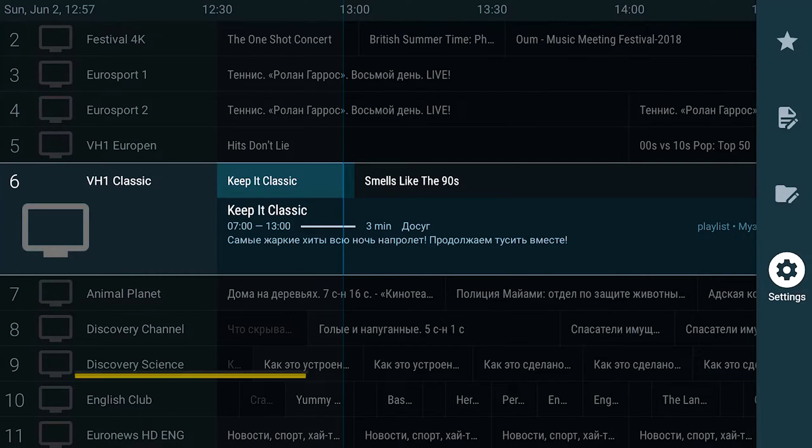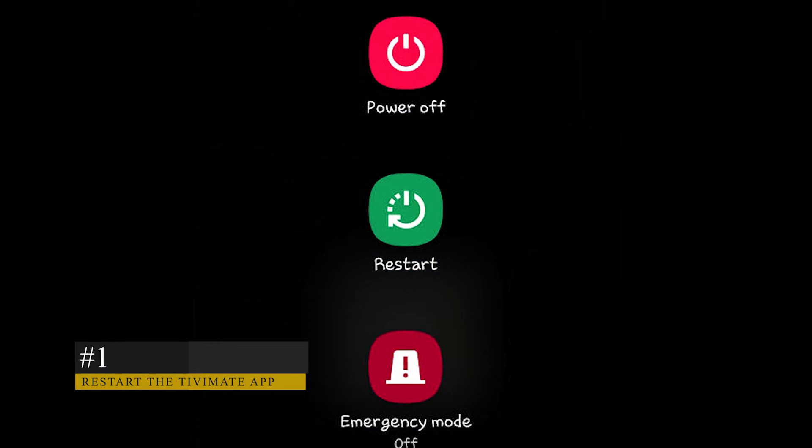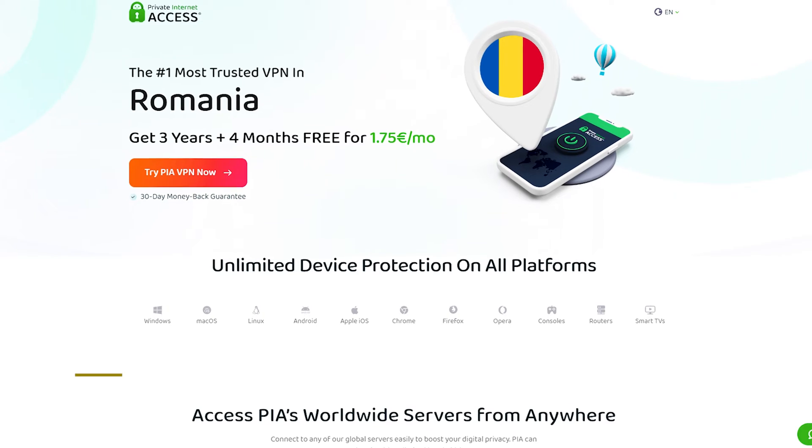A restart will get rid of bugs and unnecessary temp data that accumulate over time. We also recommend you do the same on the device you're using.